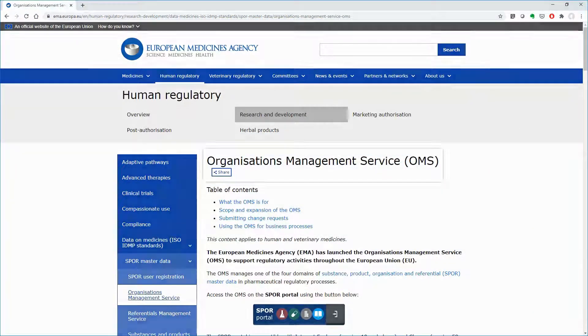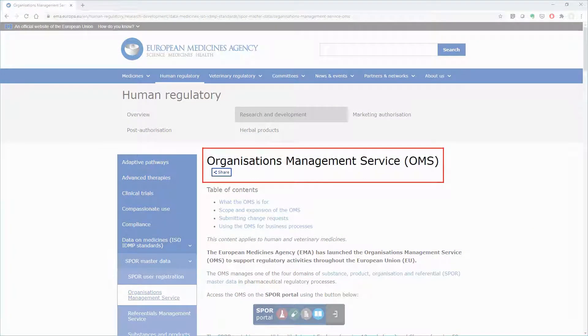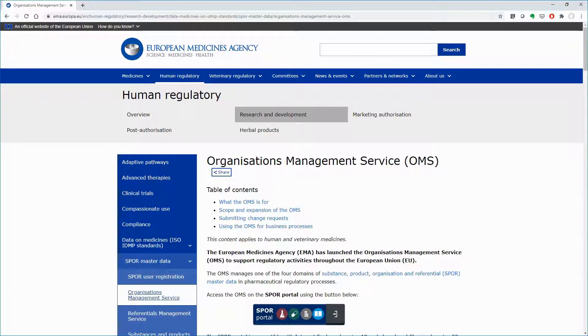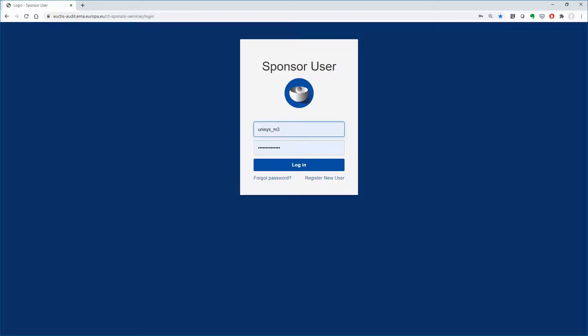You can submit a request to OMS by following the relevant instructions on the EMA website, or you can submit a request directly via CTIS.